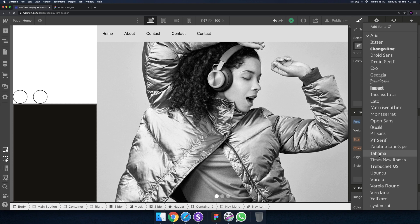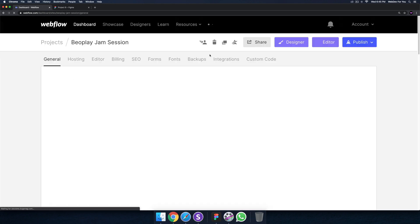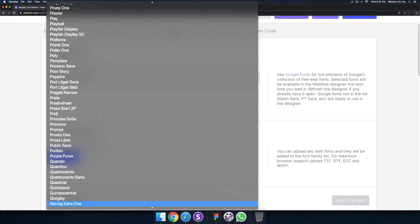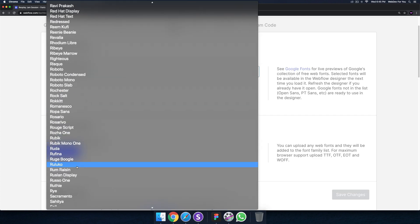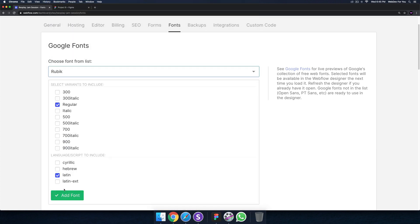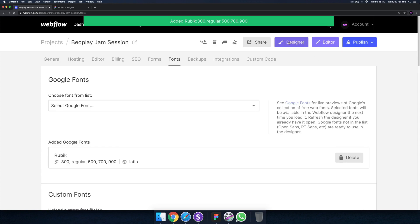Let's set the font — I'll select Rubik, but I don't see Rubik, not sure why. I might have to go back and reinstall it. It looks like it was deleted, possibly because I deleted that second version. All right — add font, and it's added now.